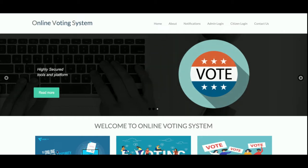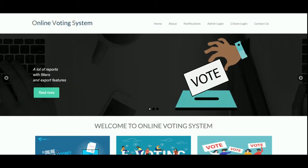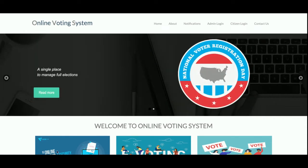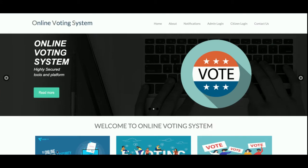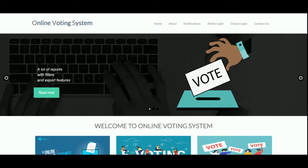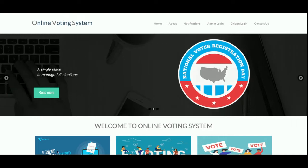Hello friends, welcome again. This is my new project: Online Voting System. I have developed this project in PHP and MySQL. The PHP version is 7 and the MySQL version I am using is 5.6. I am also running this project on the XAMPP server.